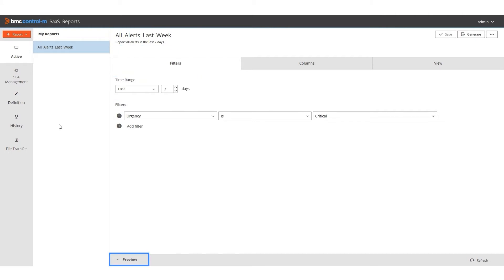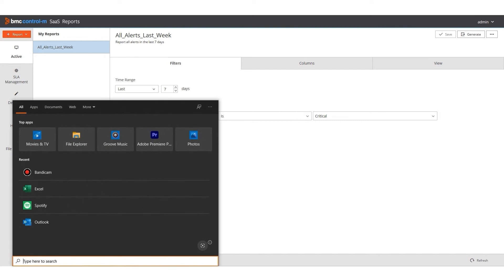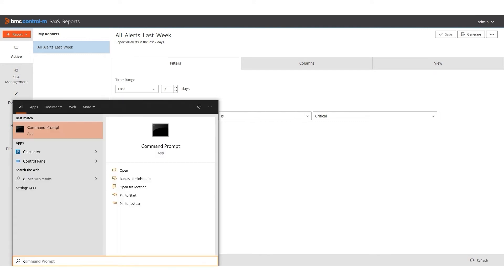A preview of the report from Control-M Reports is shown here. Now I want to generate my All Alerts Last Week report using Automation API CLI. I open my CLI by clicking Start, and then I type CMD.